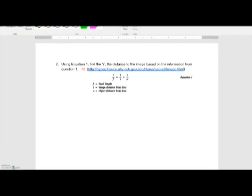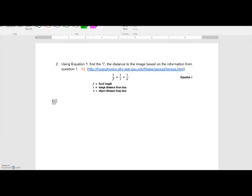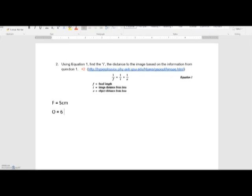From the problem, we note that F, the focal length, equals five centimeters, and O, the object distance, equals six centimeters. Now I have to calculate what I equals.